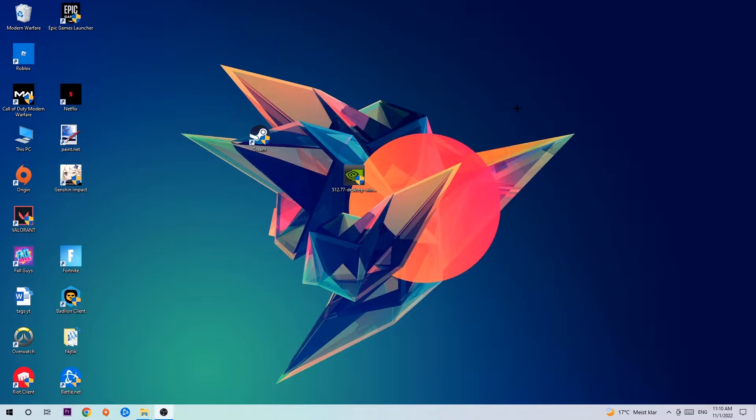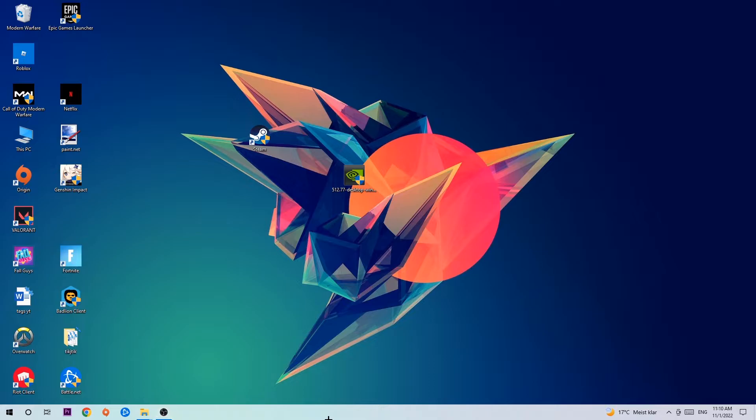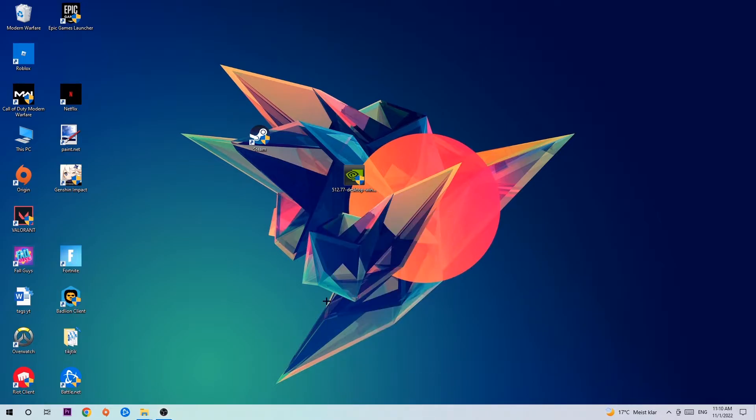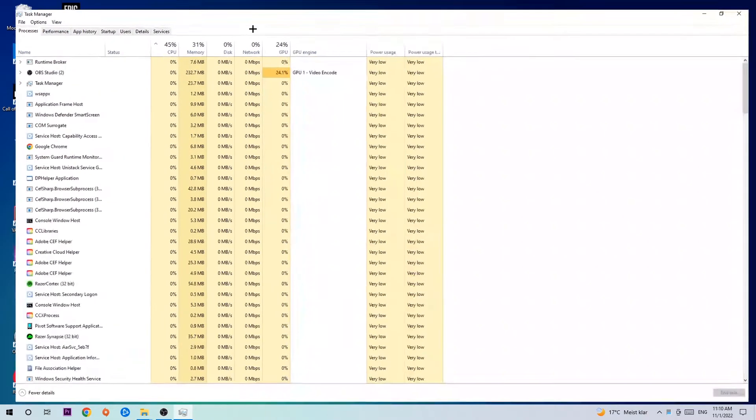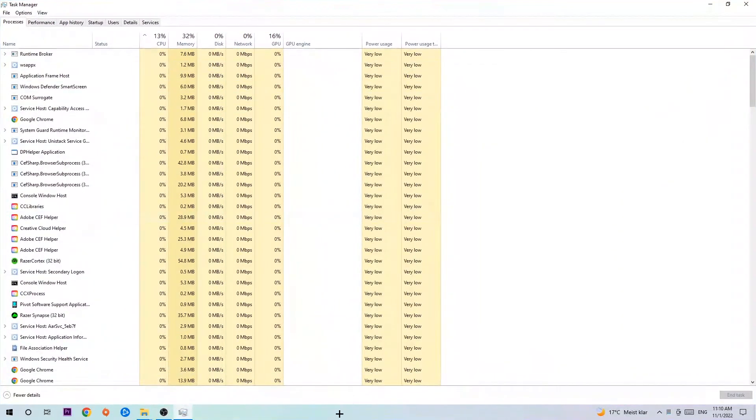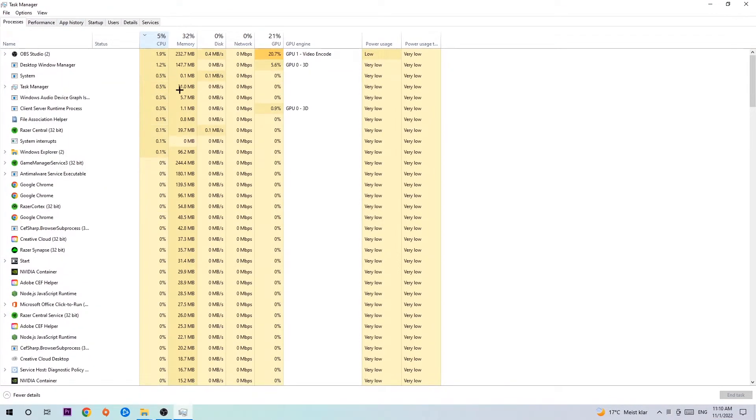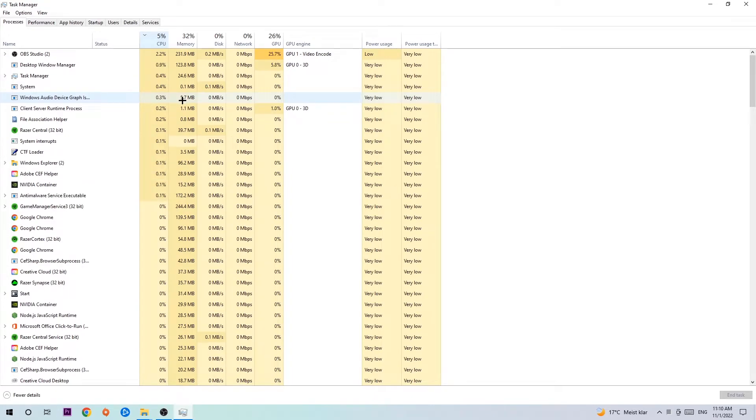Let's get started. The first step I would recommend for everybody is to simply navigate to the very bottom of your screen where you're going to right-click your taskbar and open up your Task Manager. Once you did that, navigate to the top left corner of your screen and click onto Processes.